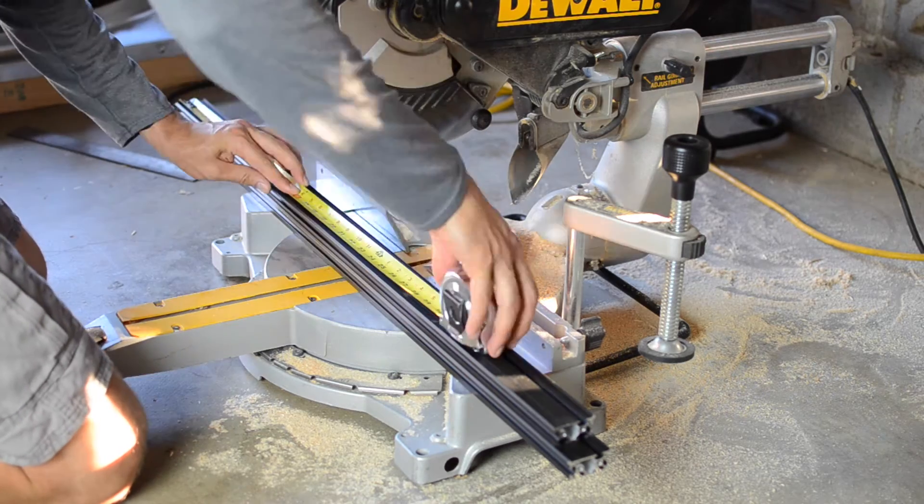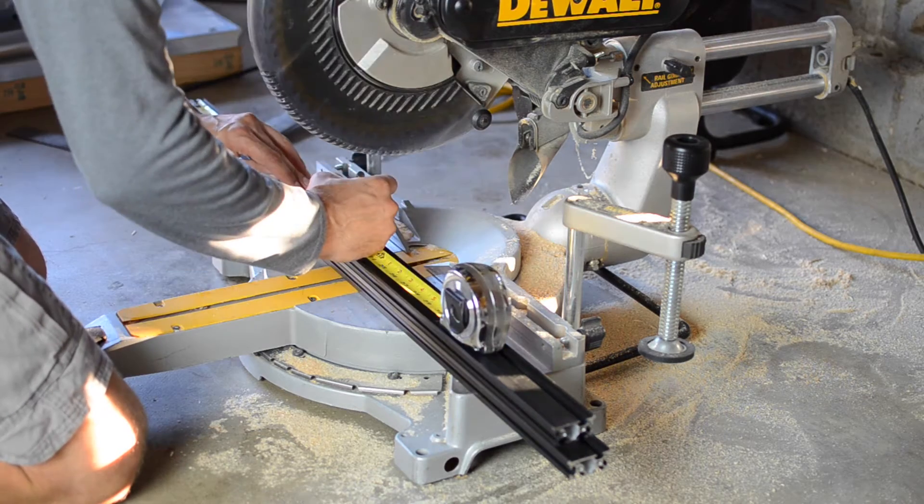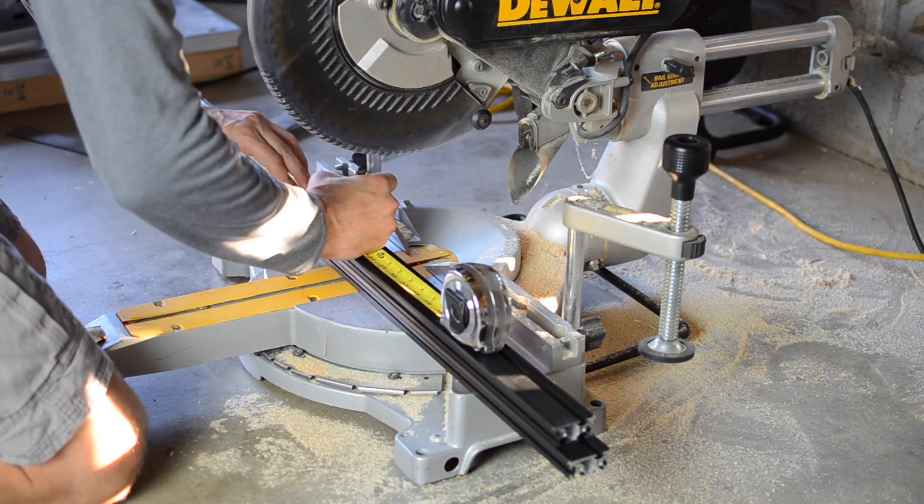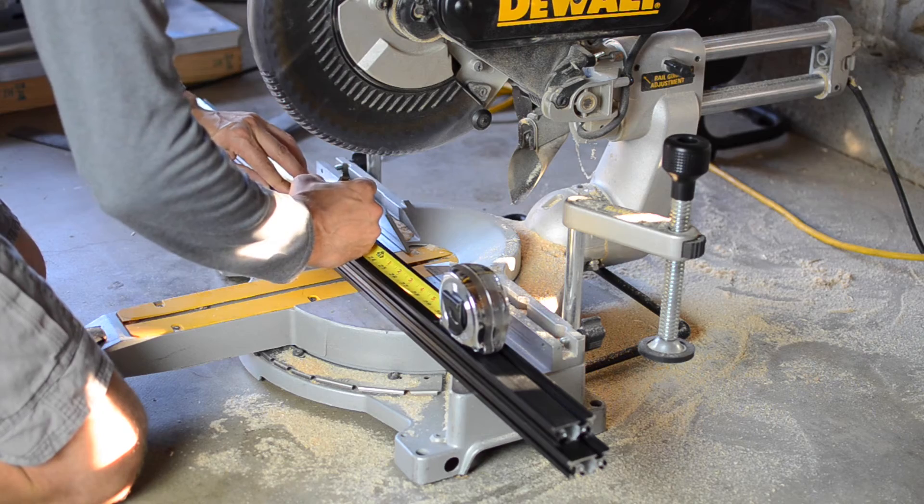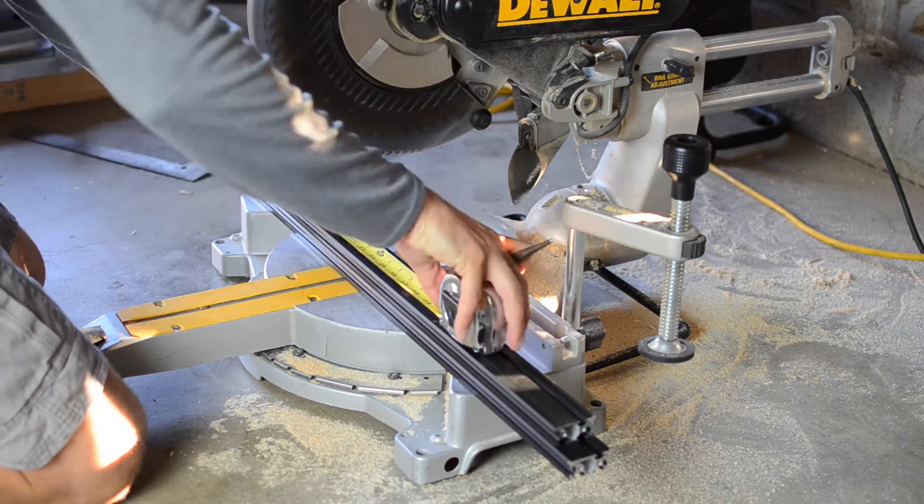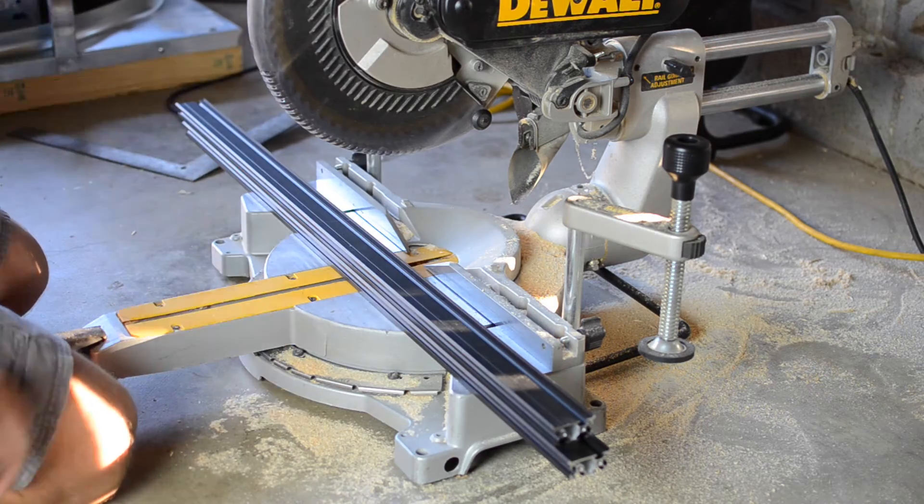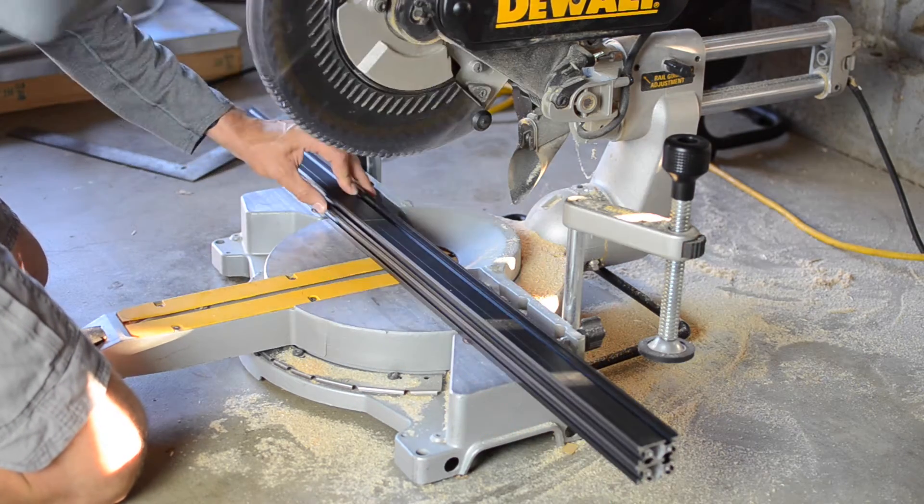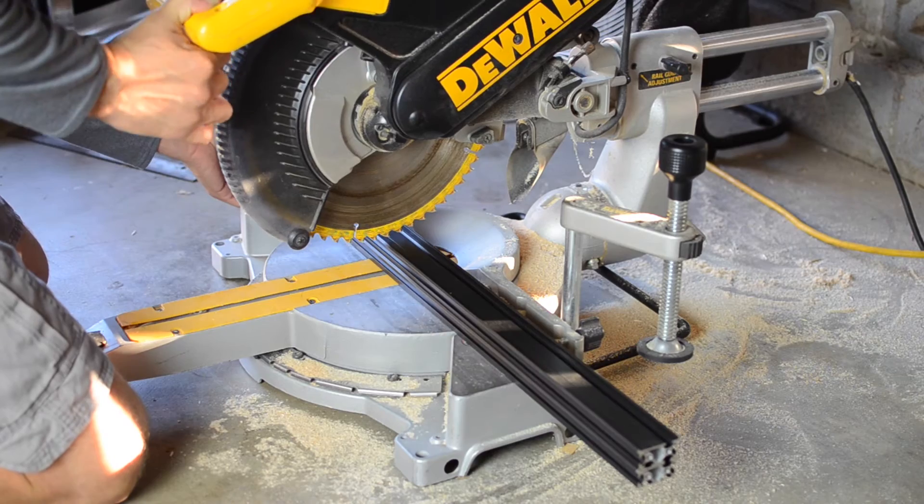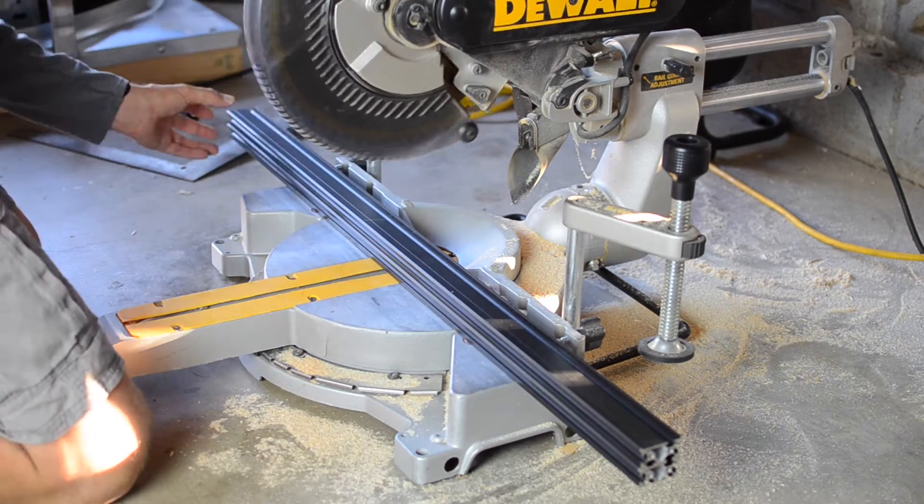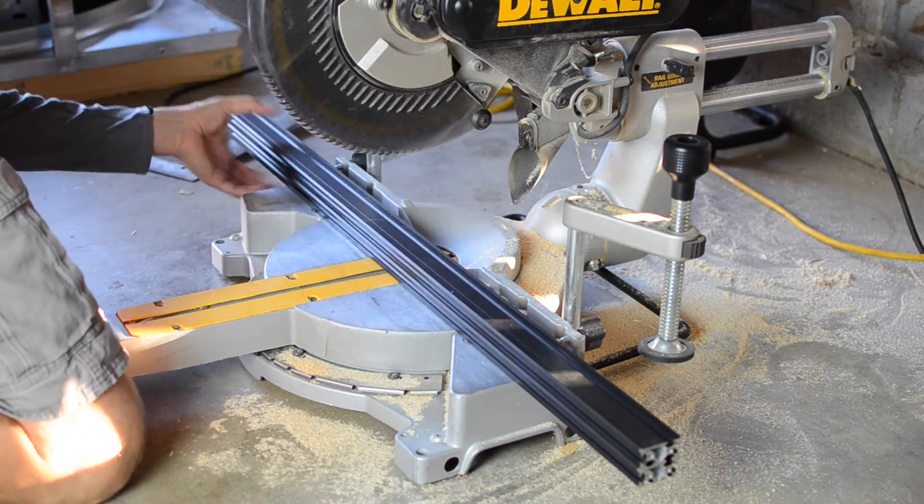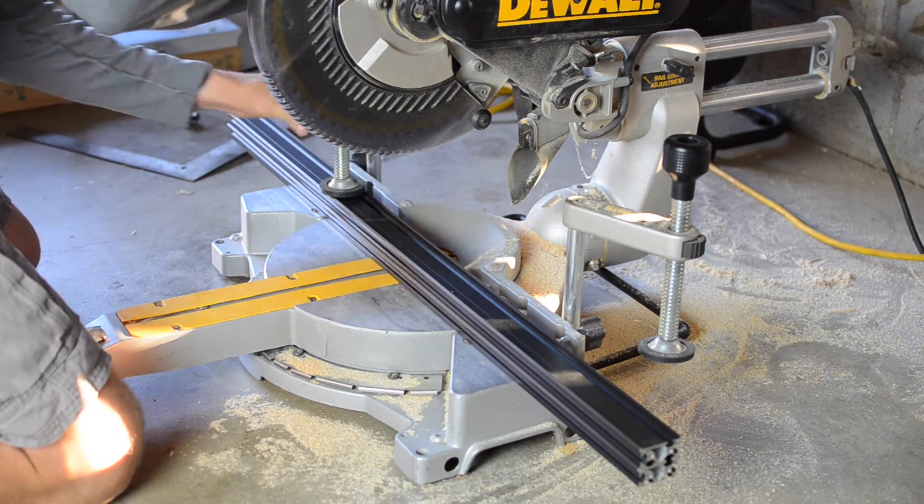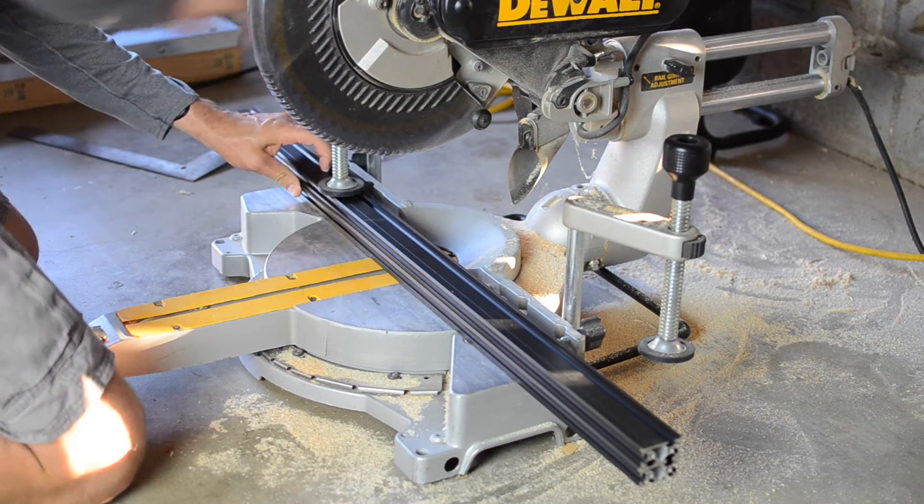I'm building a custom-sized x-carve, and I need the y-axis to be 500mm long, so I started with the 1000mm x-carve kit, and I effectively cut the two y-axis maker slides in half.